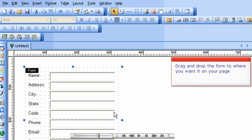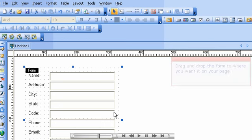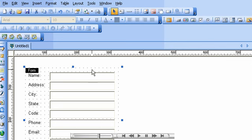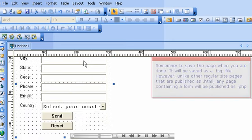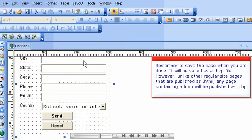Drag and drop the form to where you want it on your page. Remember to save the page when you are done. It will be saved as a BVP file. However, unlike other regular site pages that are published as HTML, any page containing a form will be published as PHP.